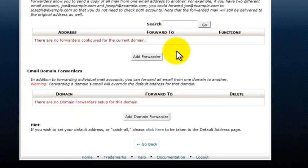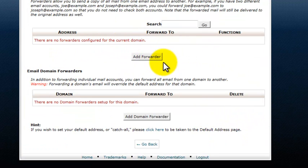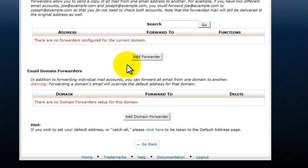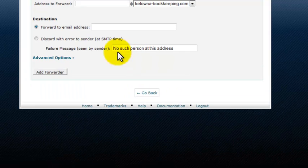Click on forwarders and then you can add a forwarder for a current domain that you have on your HostGator account. So if you click add forwarder.